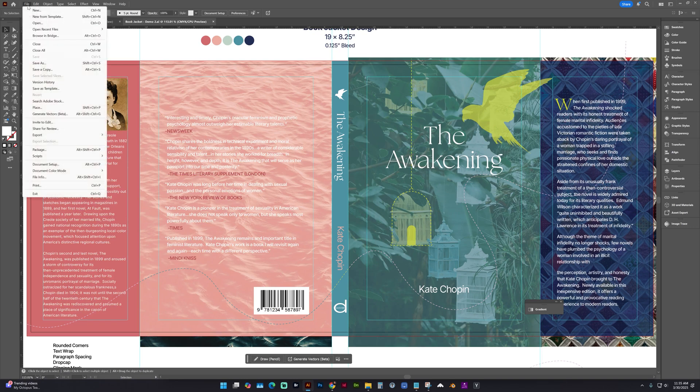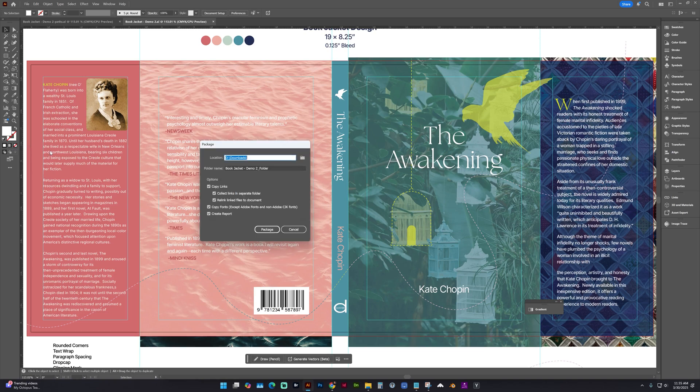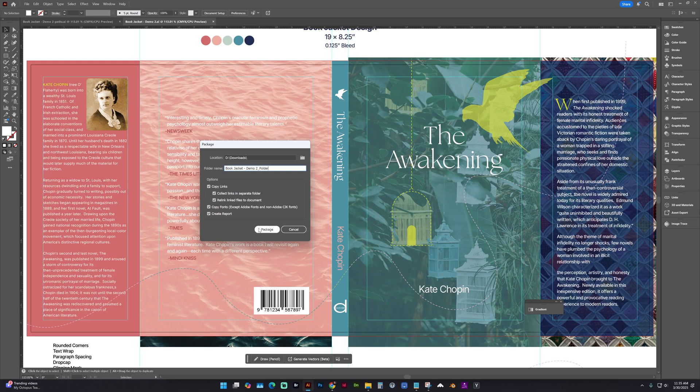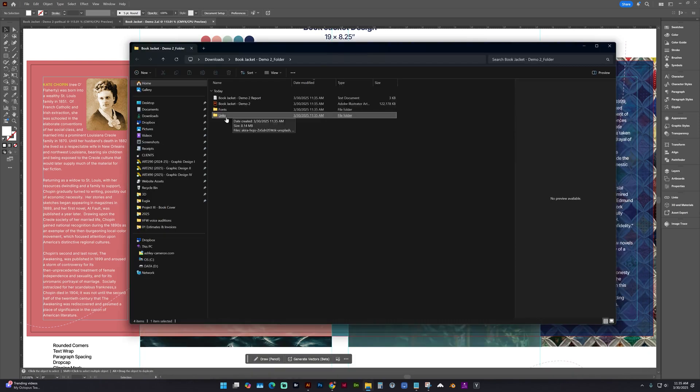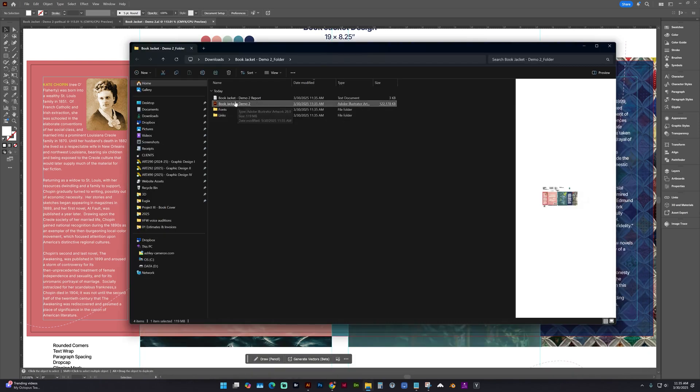So go to File, Package, and navigate to the location where you want to save this. You can change the folder name if you would like. And this is going to copy all of this information, and click Package, and now Show Package. And here you can see it has saved an Illustrator file for us.